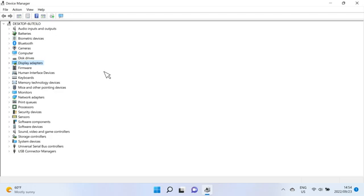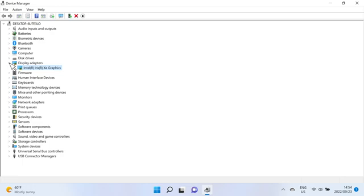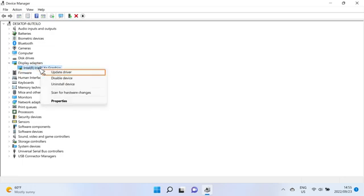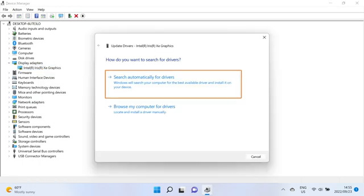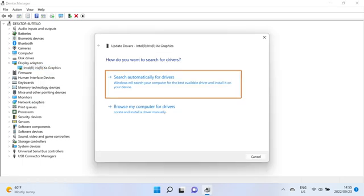In the list of devices, expand the component that you want to update. Right-click the device and then click Update Driver from the drop-down menu. Select Search Automatically for Drivers and then follow the on-screen instructions.